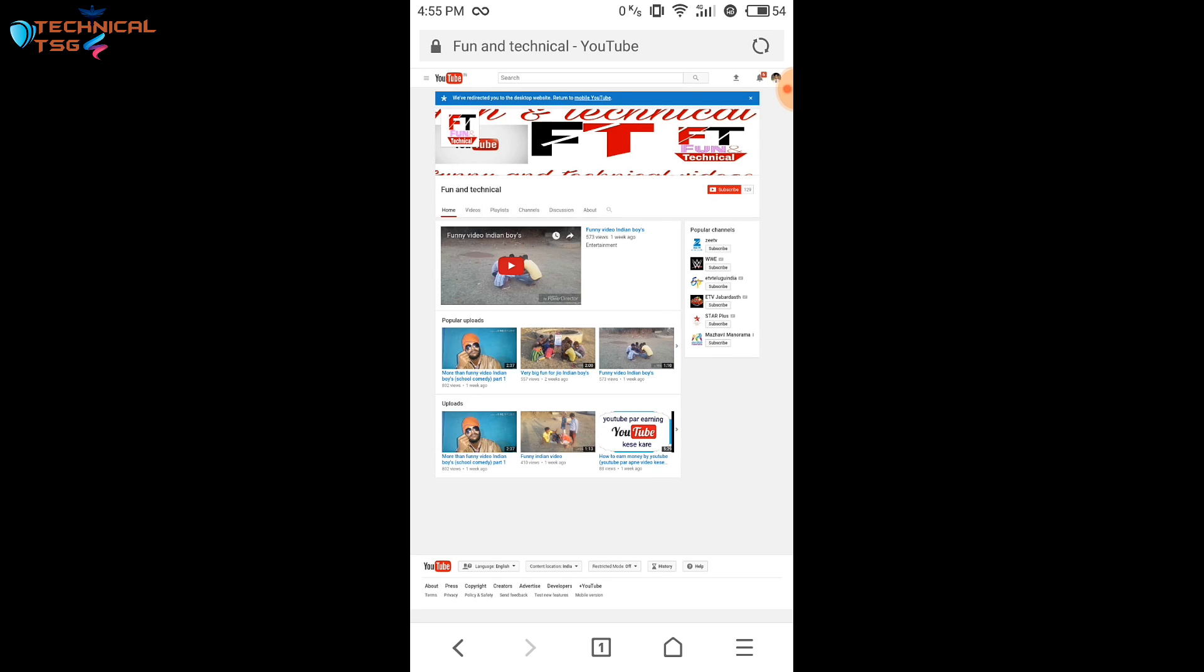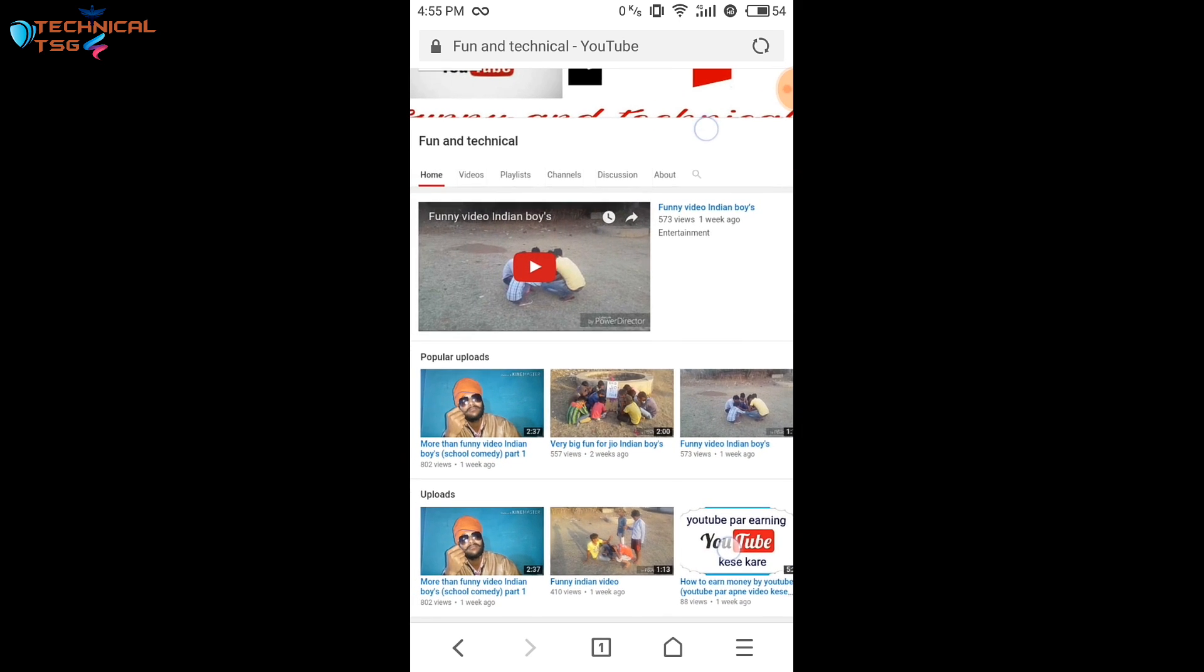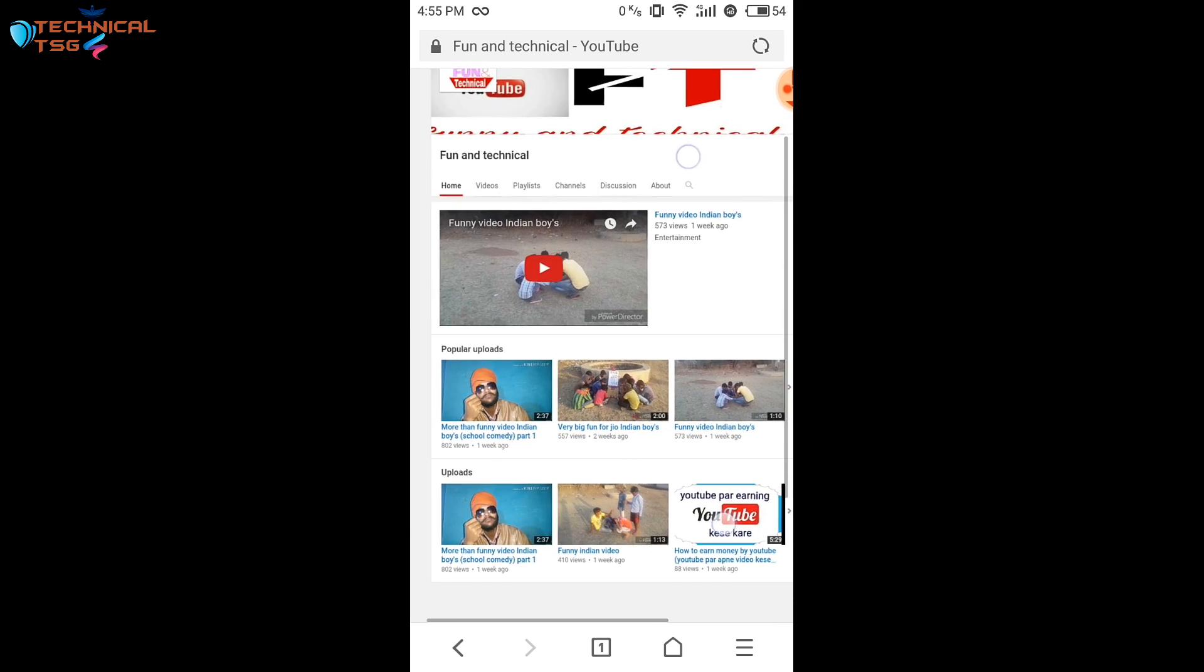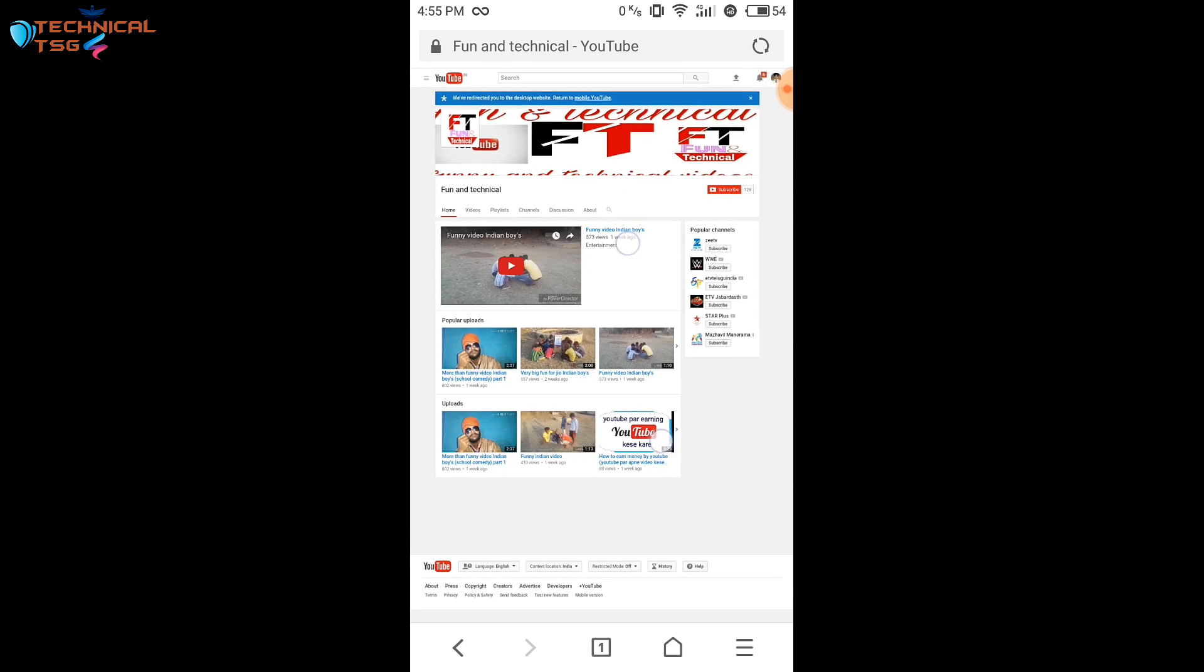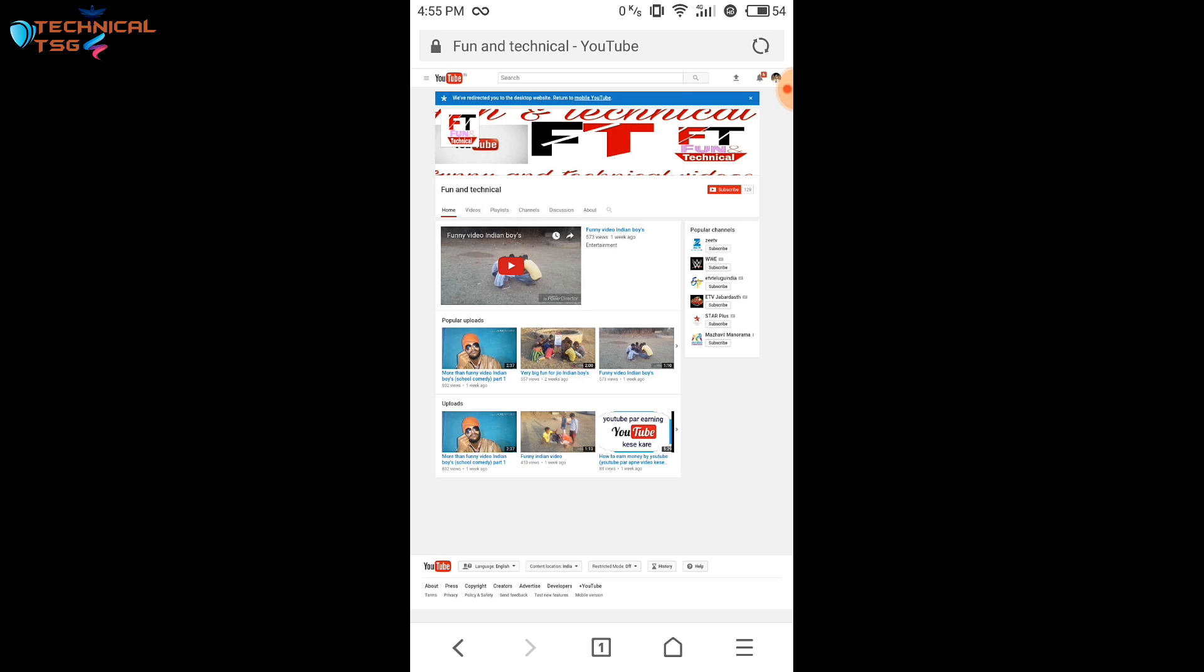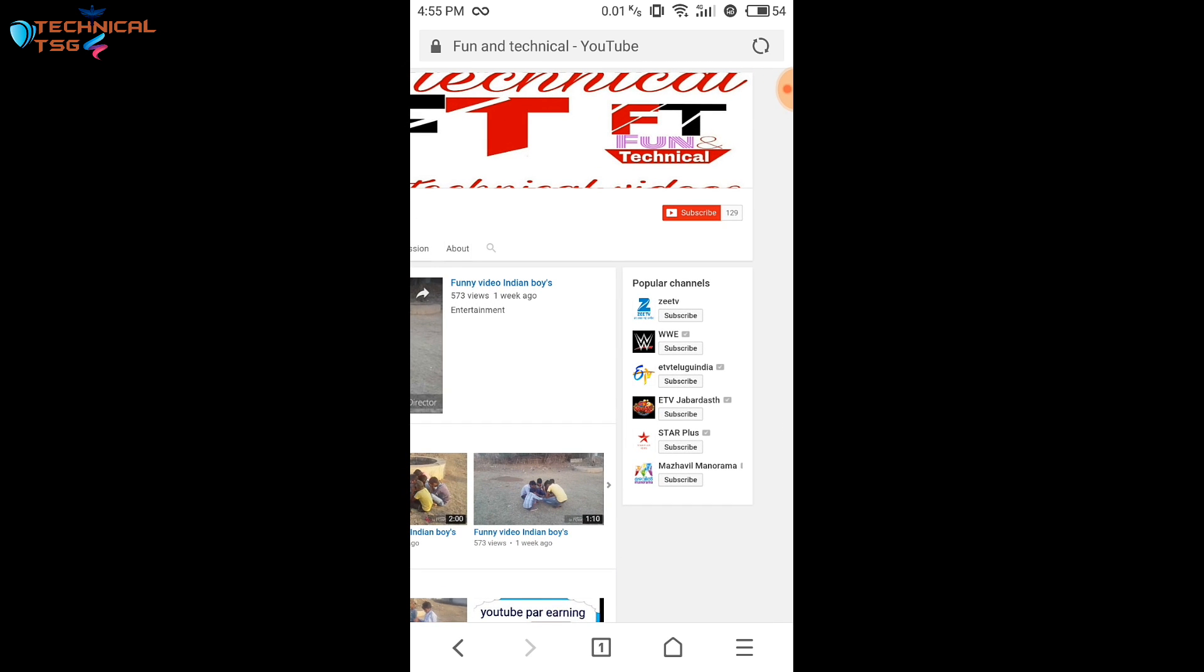So like this the tube channel promotion app helps the new YouTubers to promote their channel. As you can see I have visited fun and technical. If you want to watch the videos of this channel you can watch it and if you like the videos you can subscribe this channel. So it's one type of promoting your channel.